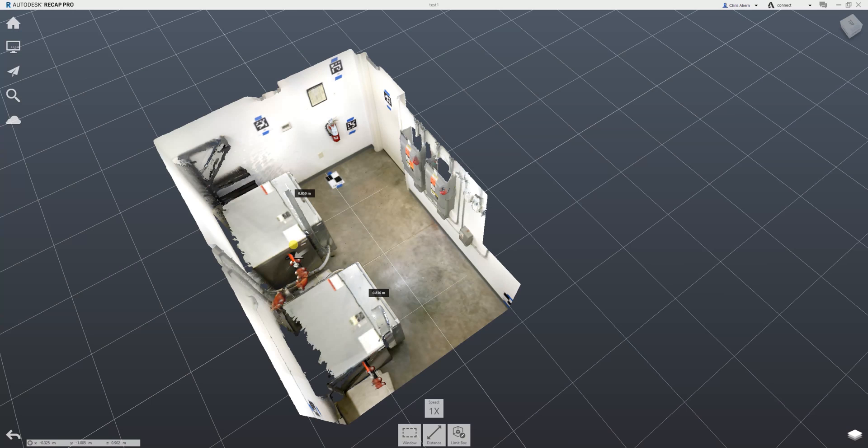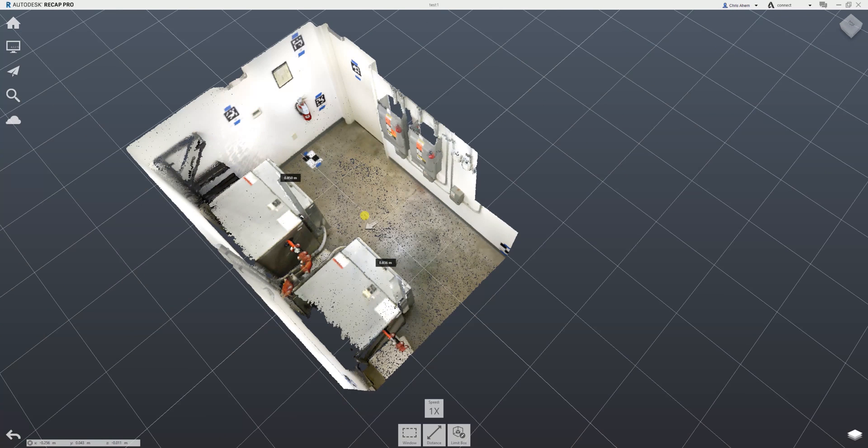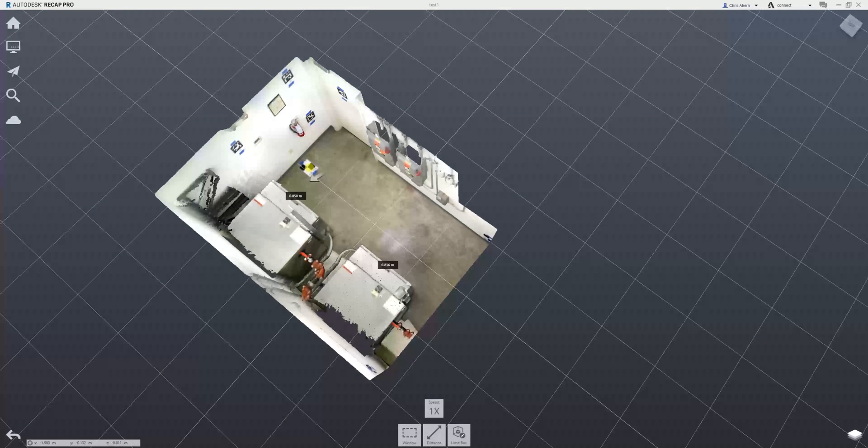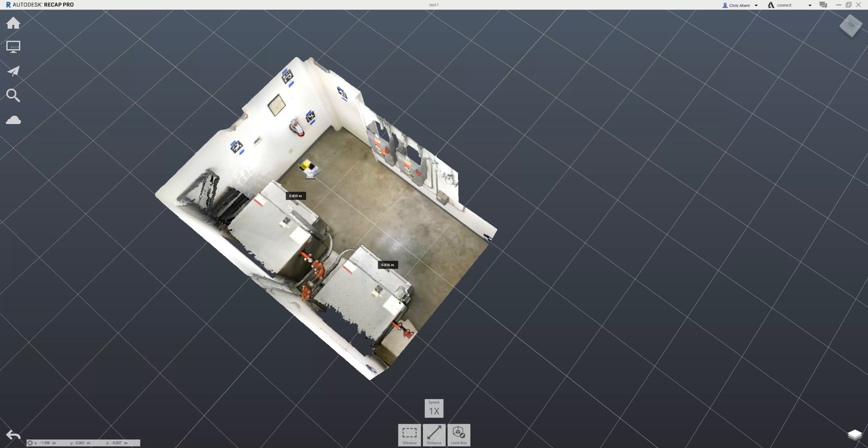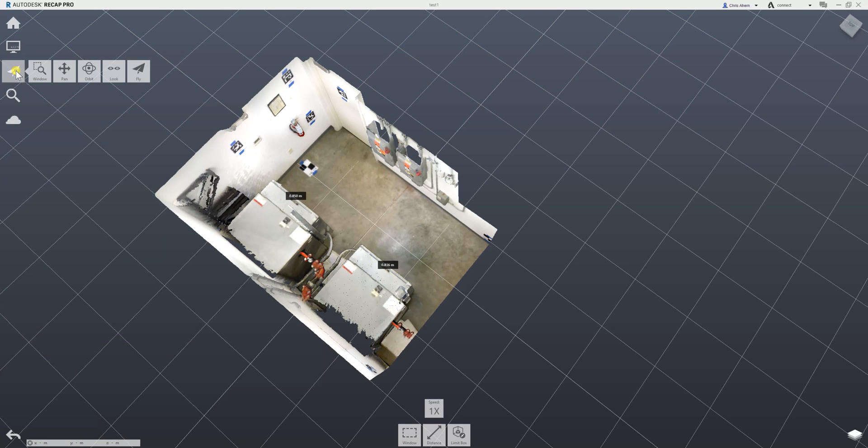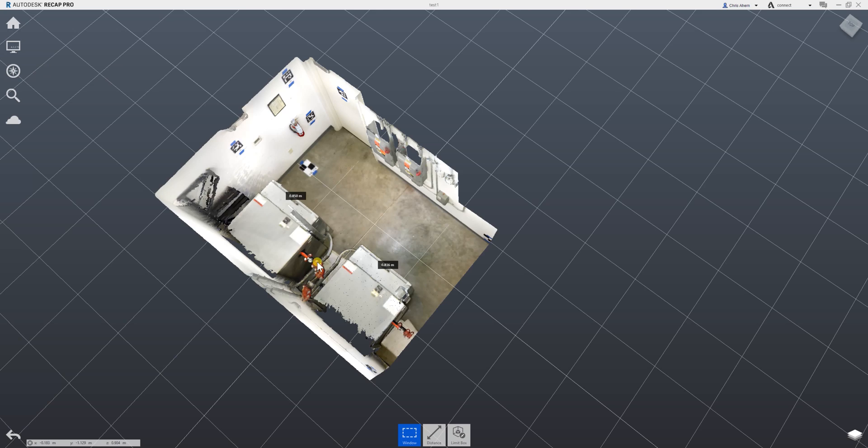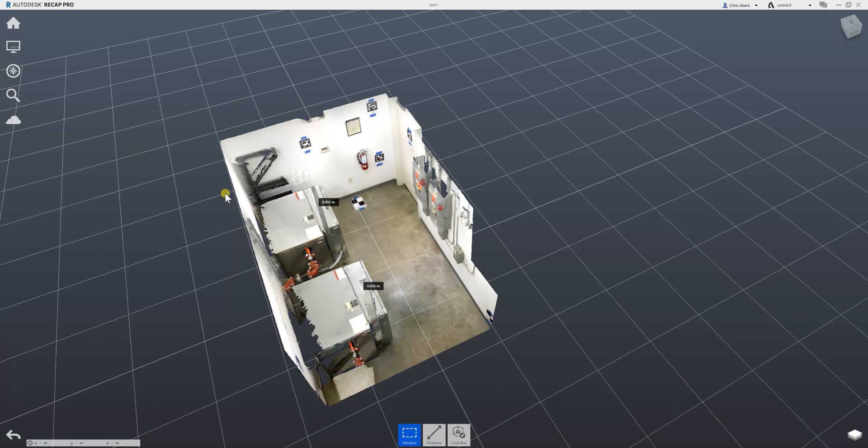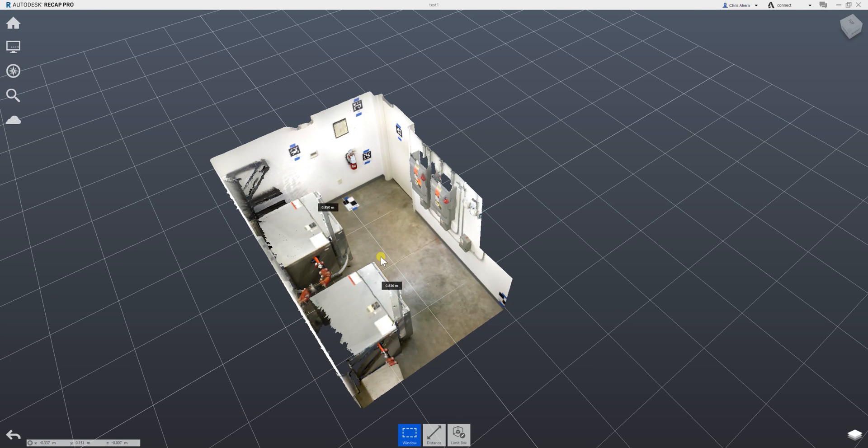There's a lot more built into Recap including annotation, different measurement functionality, etc., but for now we're going to move on and show the import procedure into AutoCAD. I'll switch my view back to the standard view. In order to import into AutoCAD, what I want to do is export an RCS file.